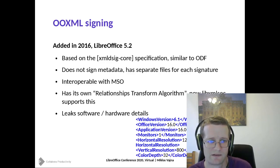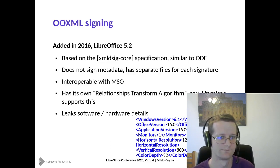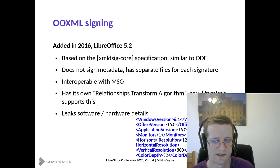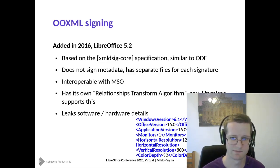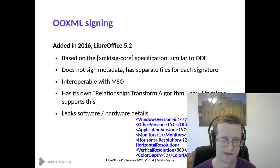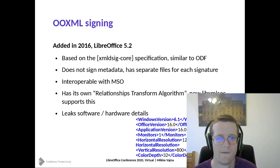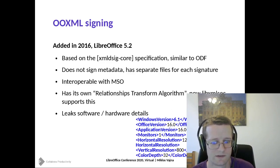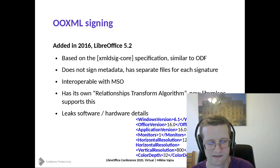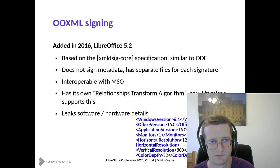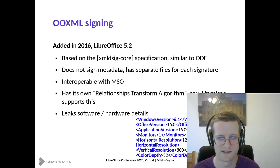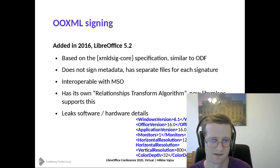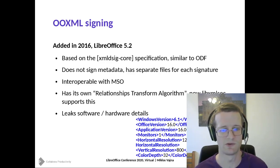One interesting point for users is that we never sign metadata for OOXML files. This is probably because Microsoft wants to upload files to SharePoint and tweak the metadata there. So if you open files in LibreOffice, the LibreOffice standard is that metadata should be part of the signature — which means OOXML signatures will never be recognized as perfect. The best level you can reach is a partial signature.